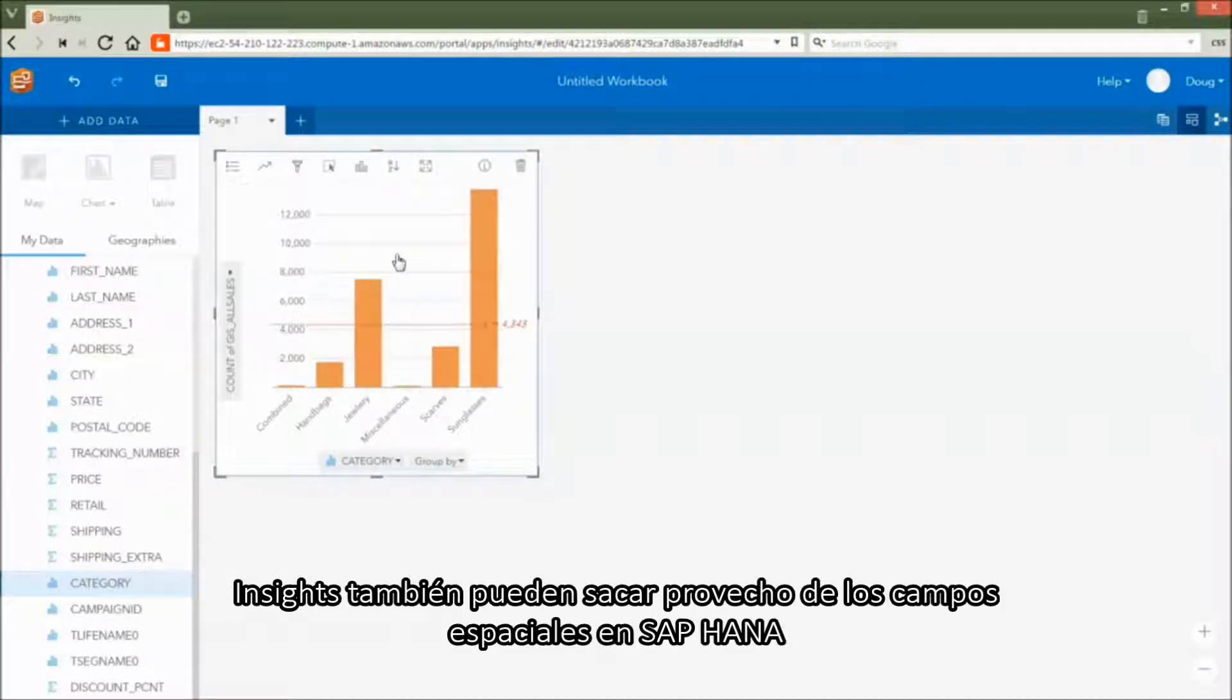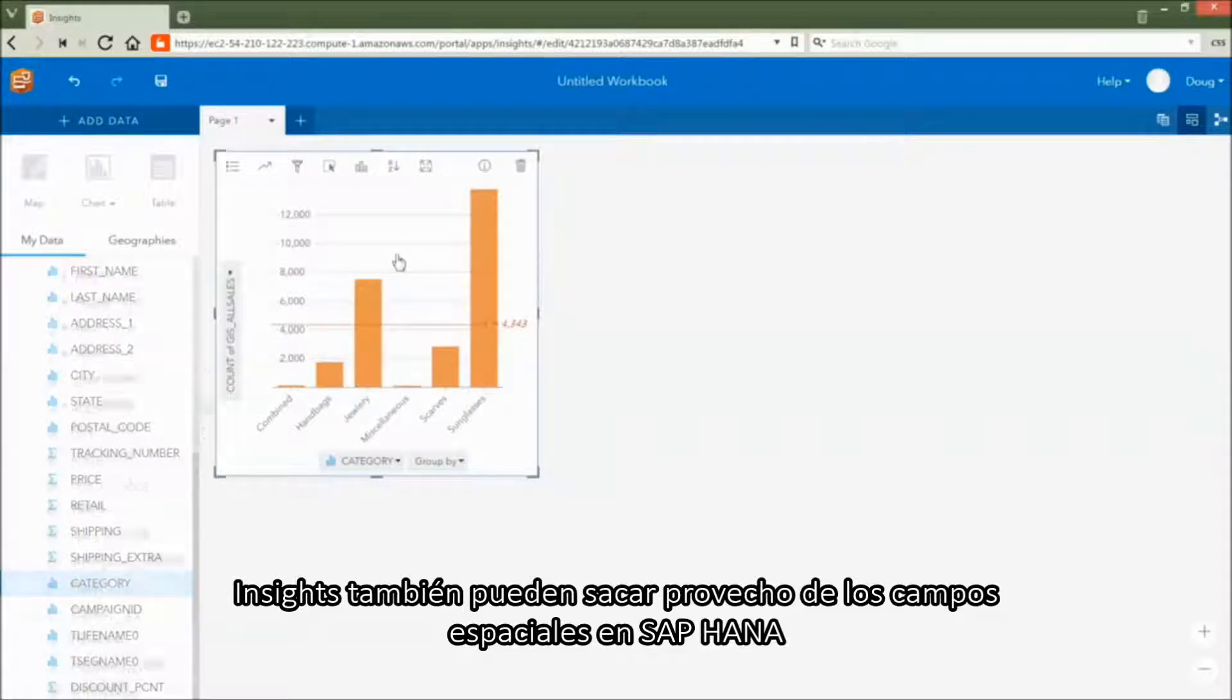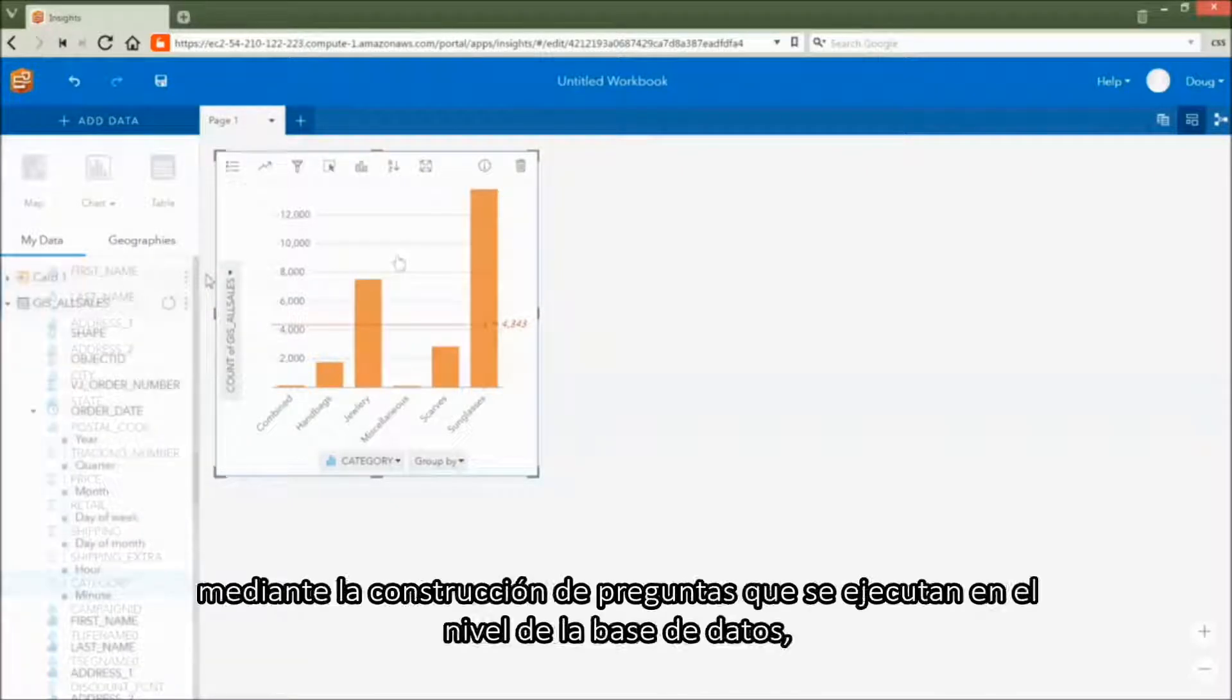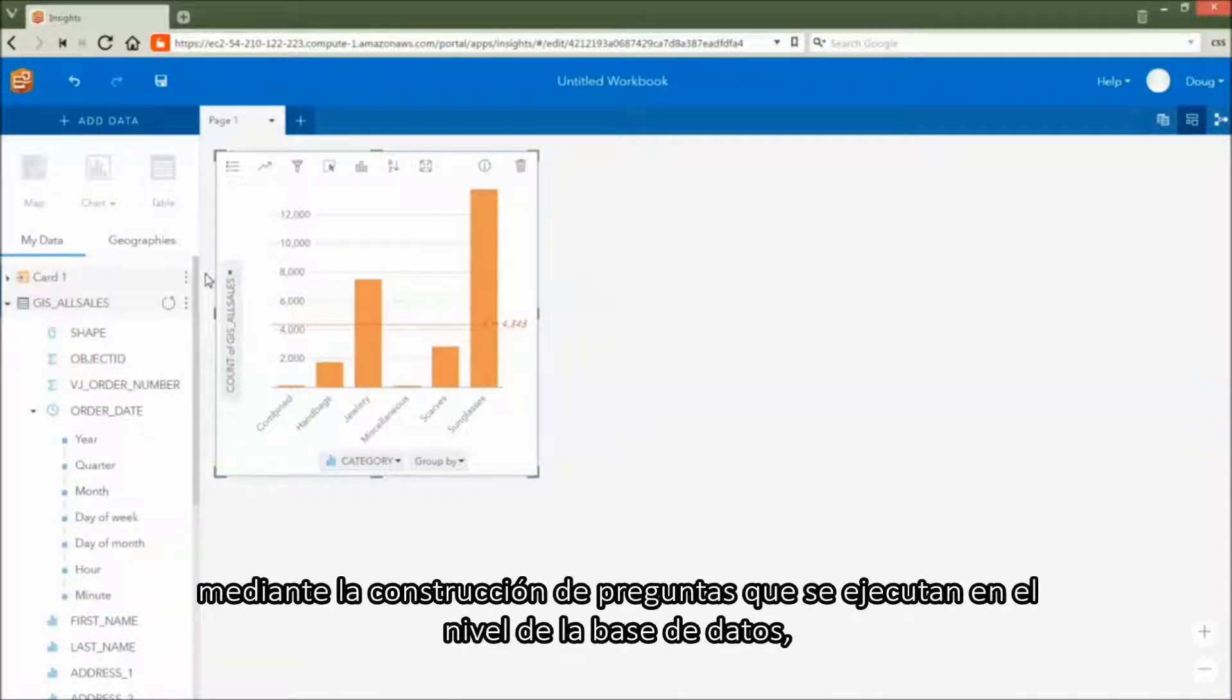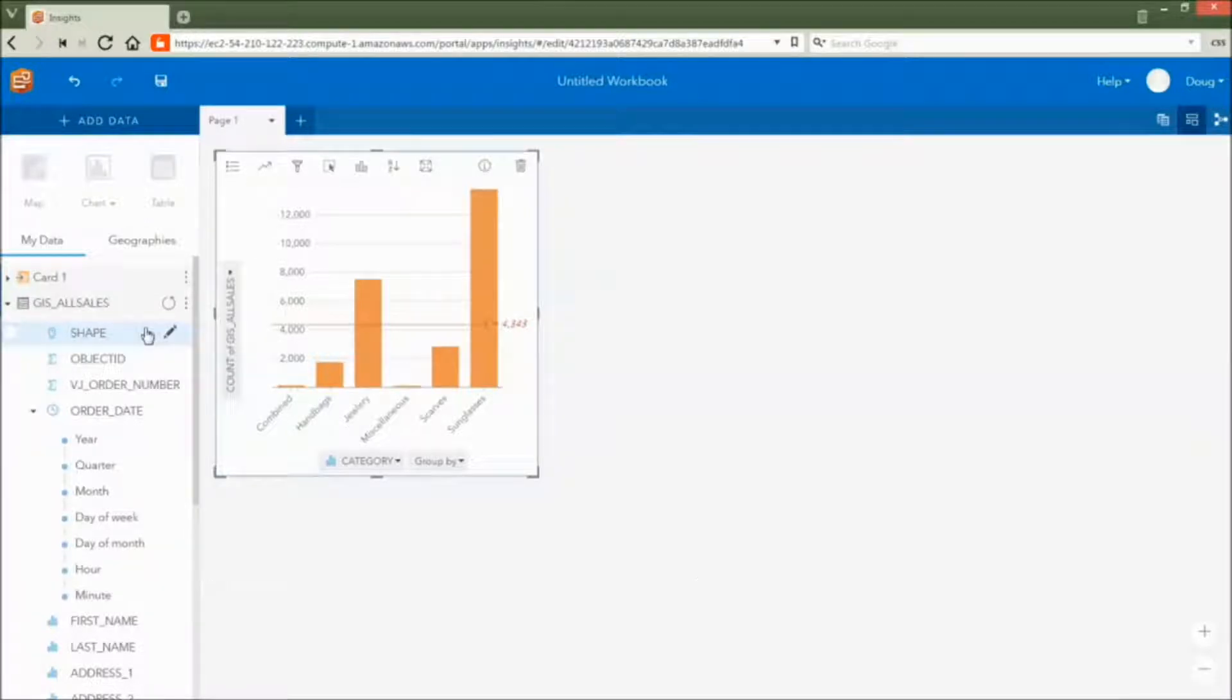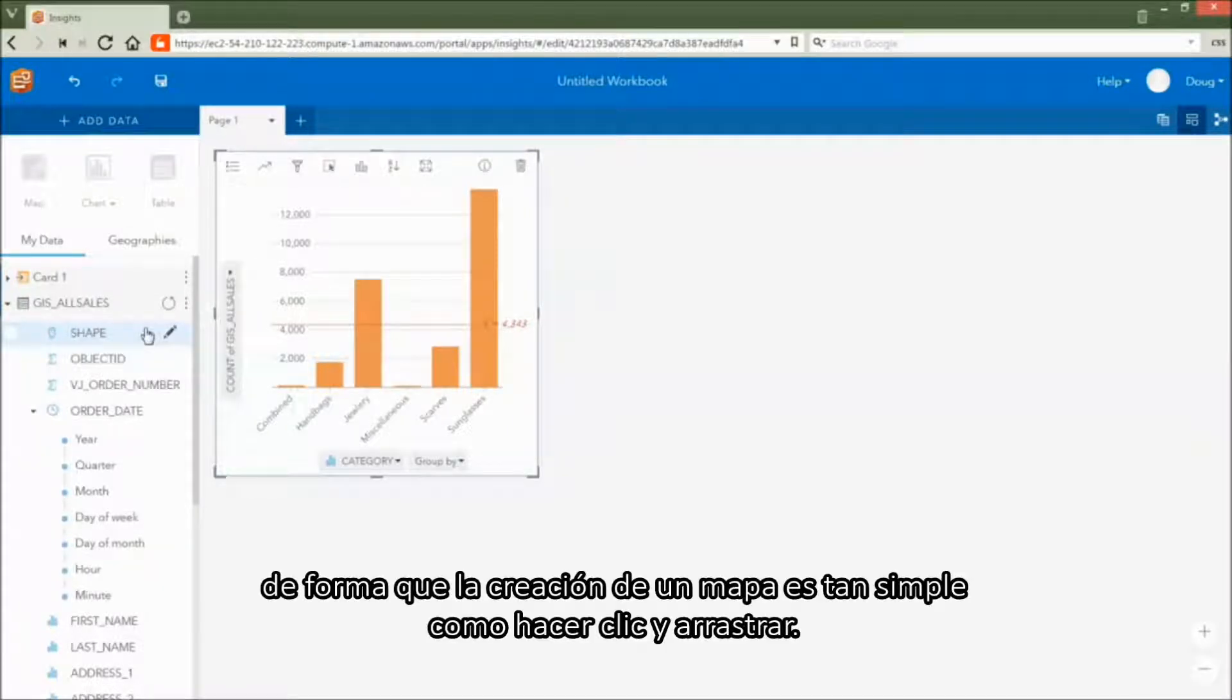Insights can also take advantage of spatial fields in SAP HANA by constructing queries that are executed at the database level. Creating a map is as simple as click and drag.